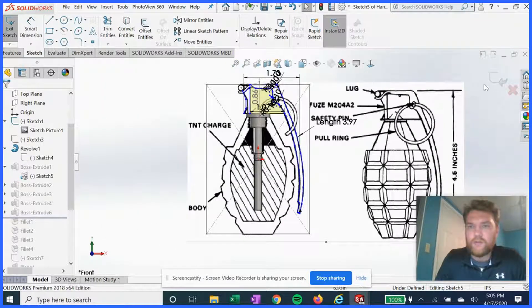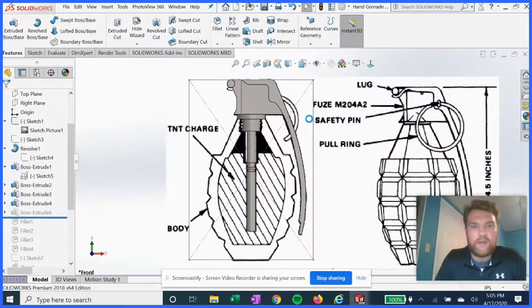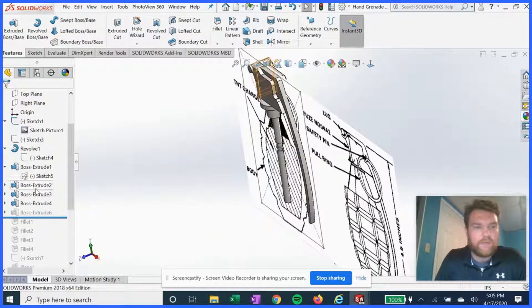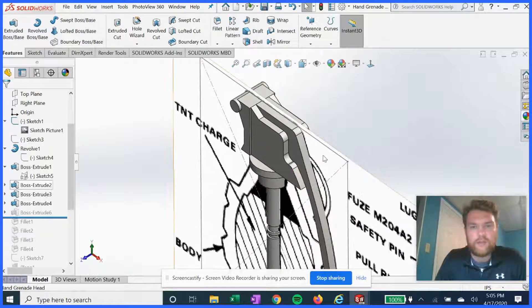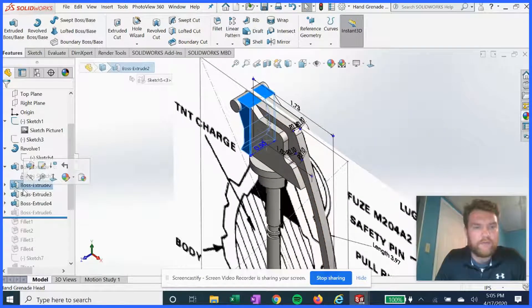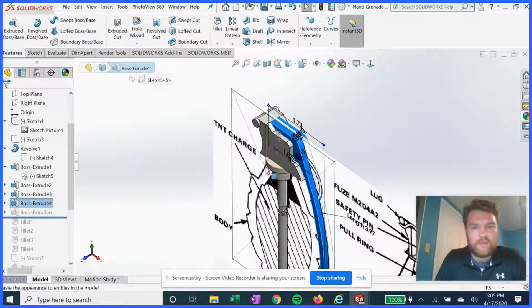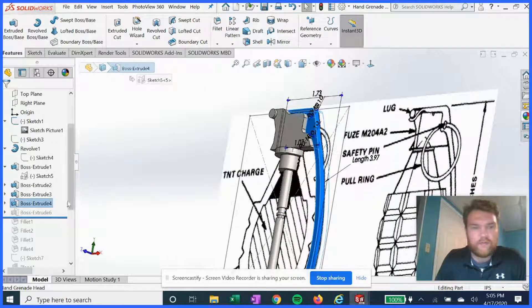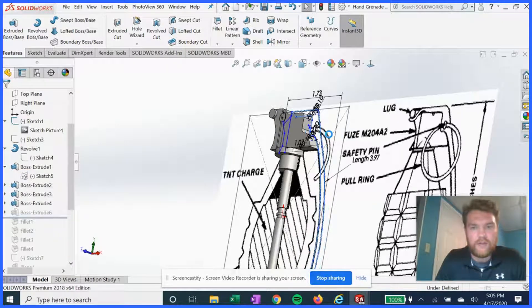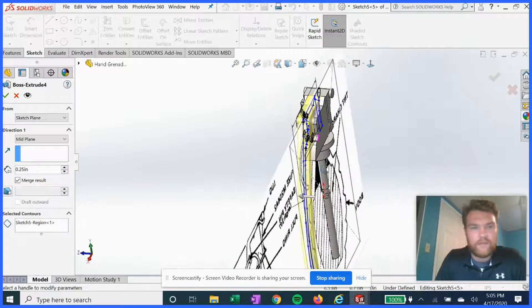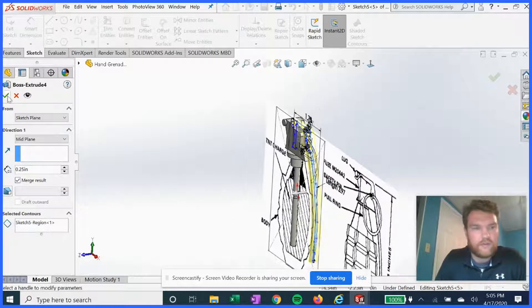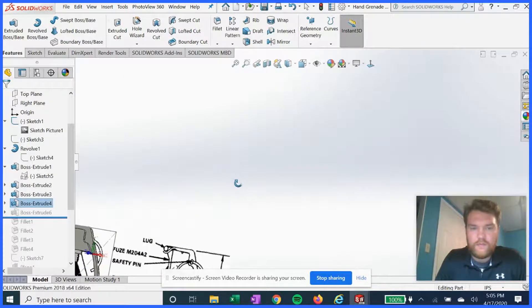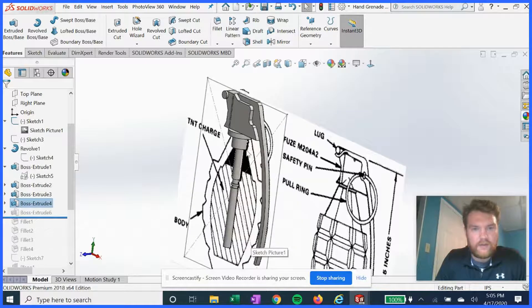So once we have all those laid out, we're gonna begin doing boss extrudes of different widths to make each component stand out. As you can see, we got the igniter extruded mid plane about a quarter of an inch. Next.